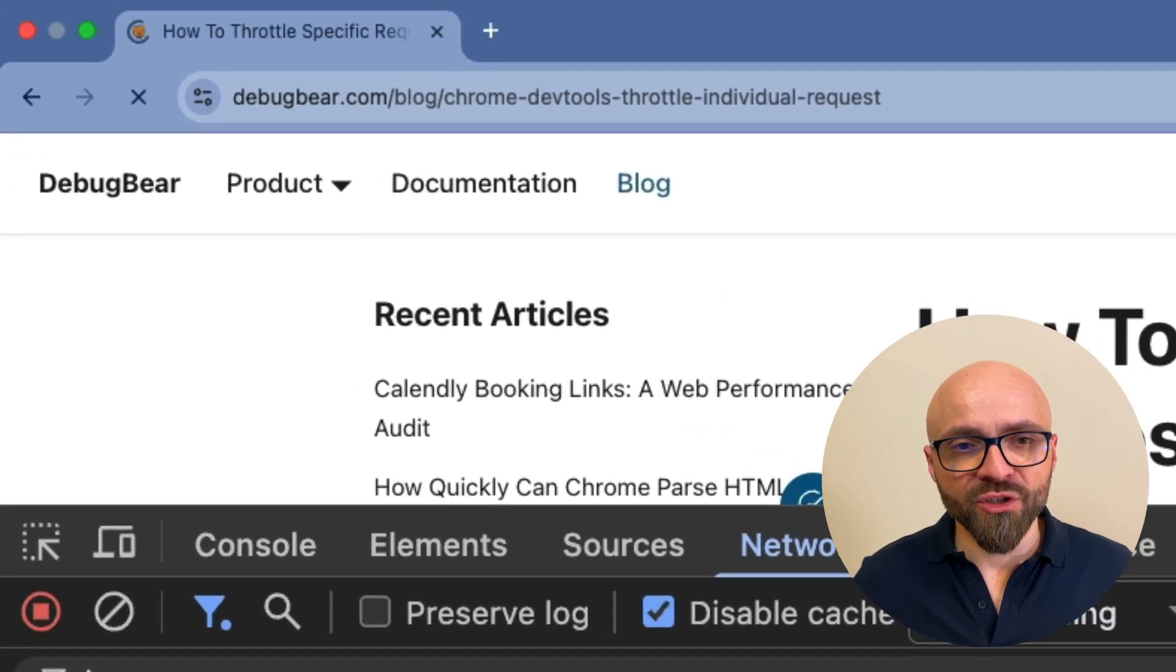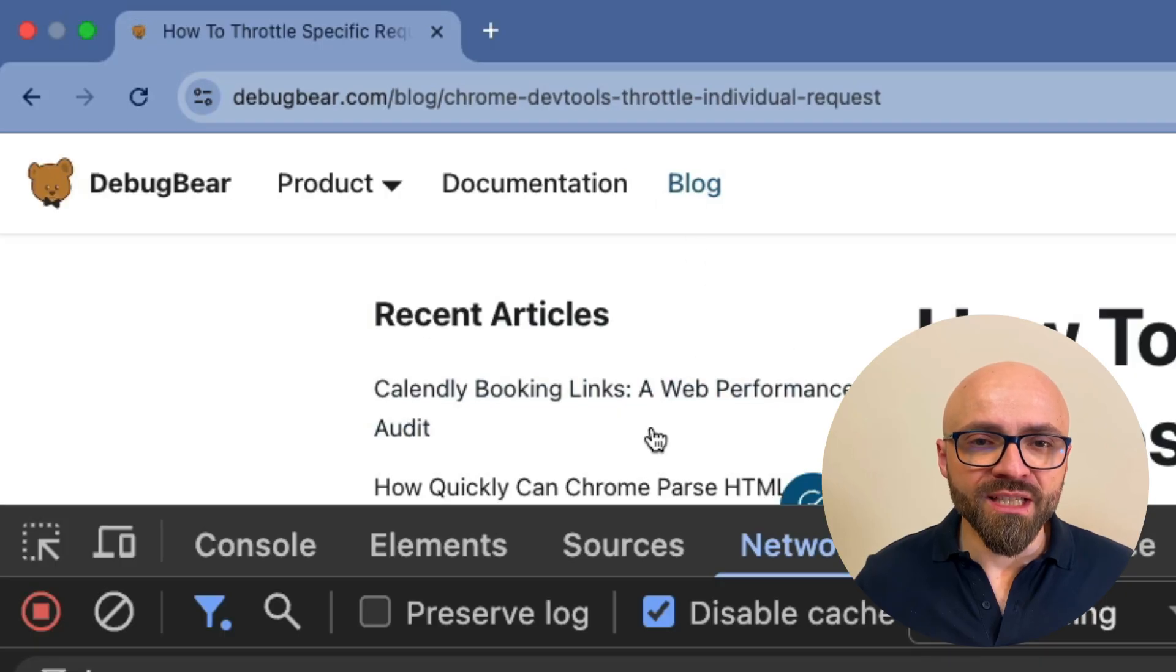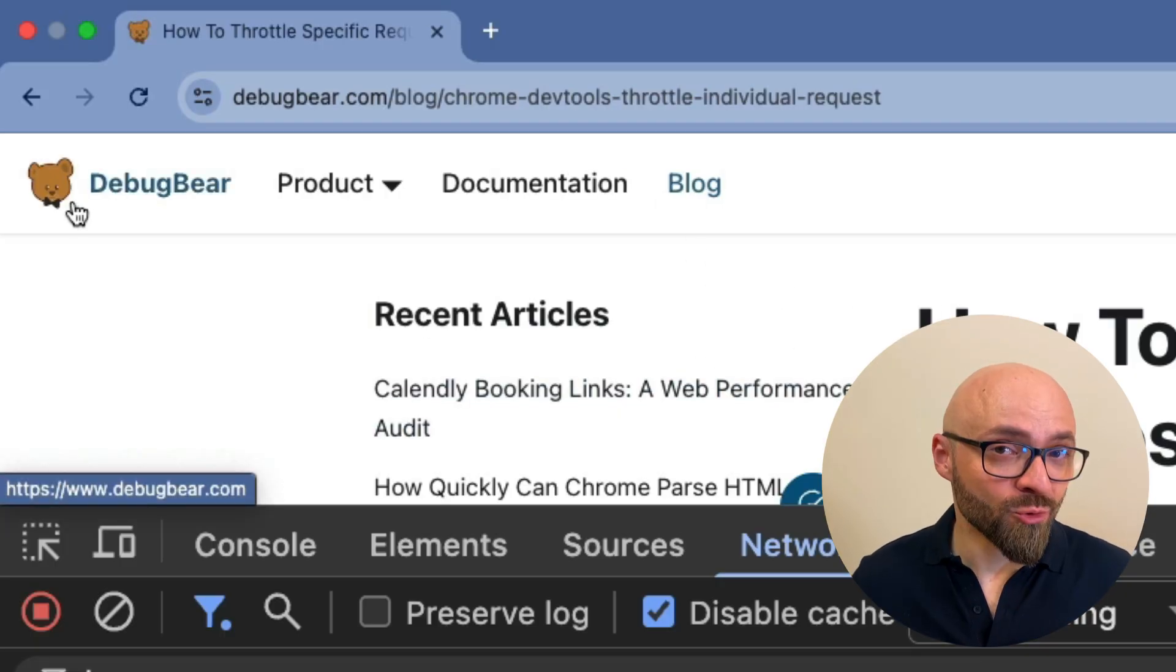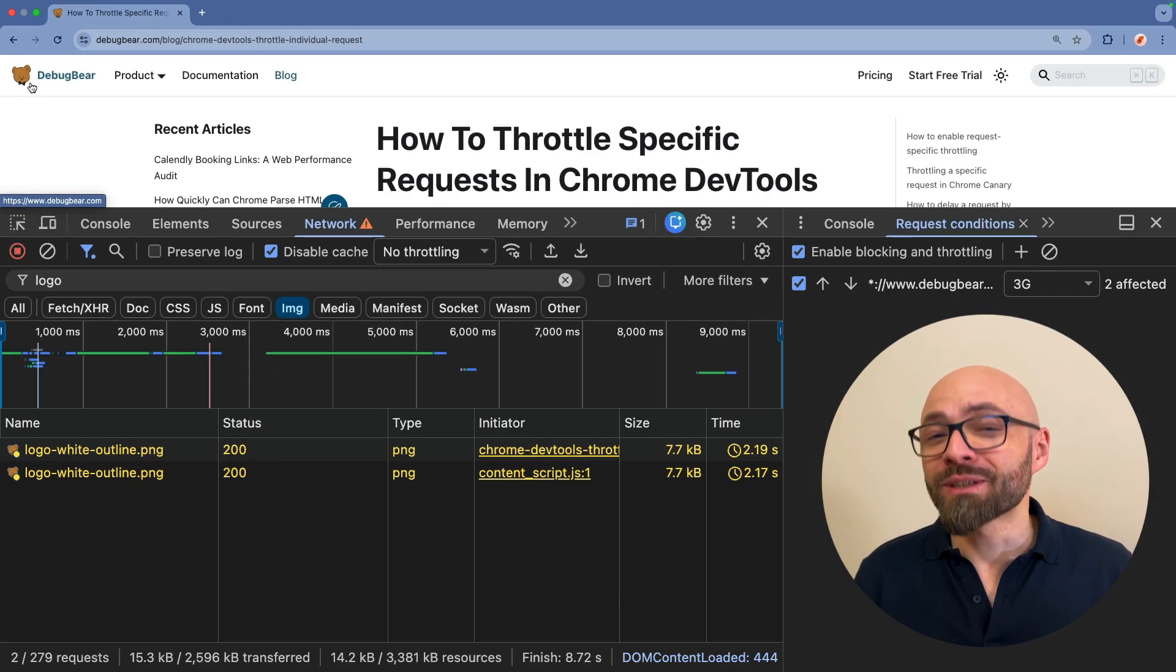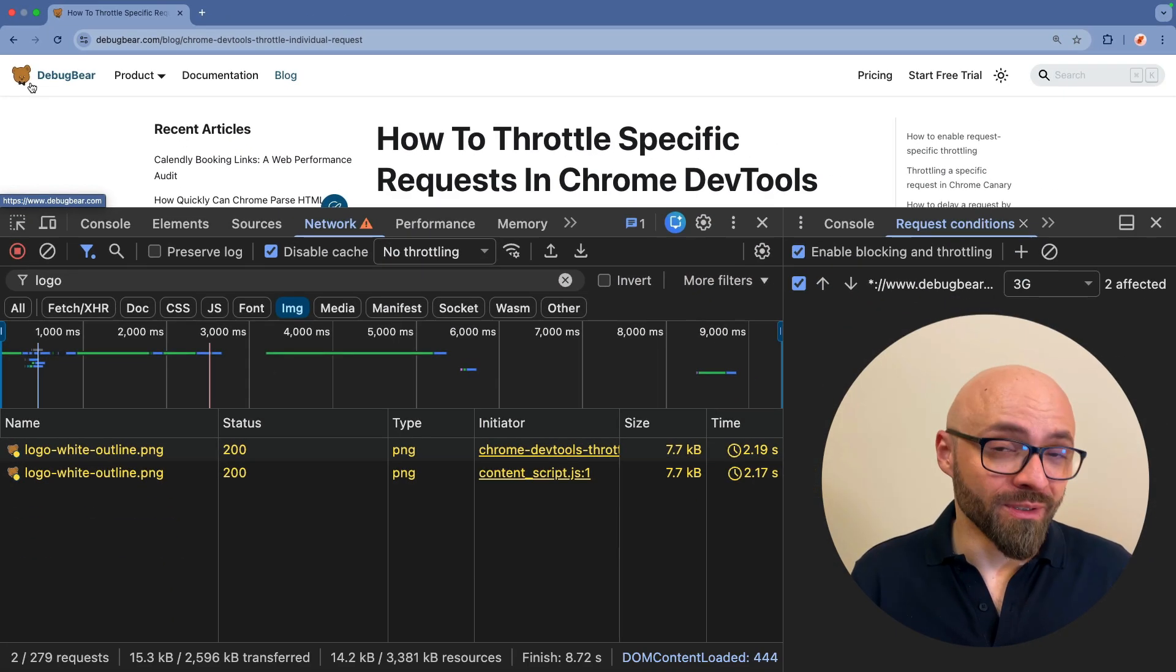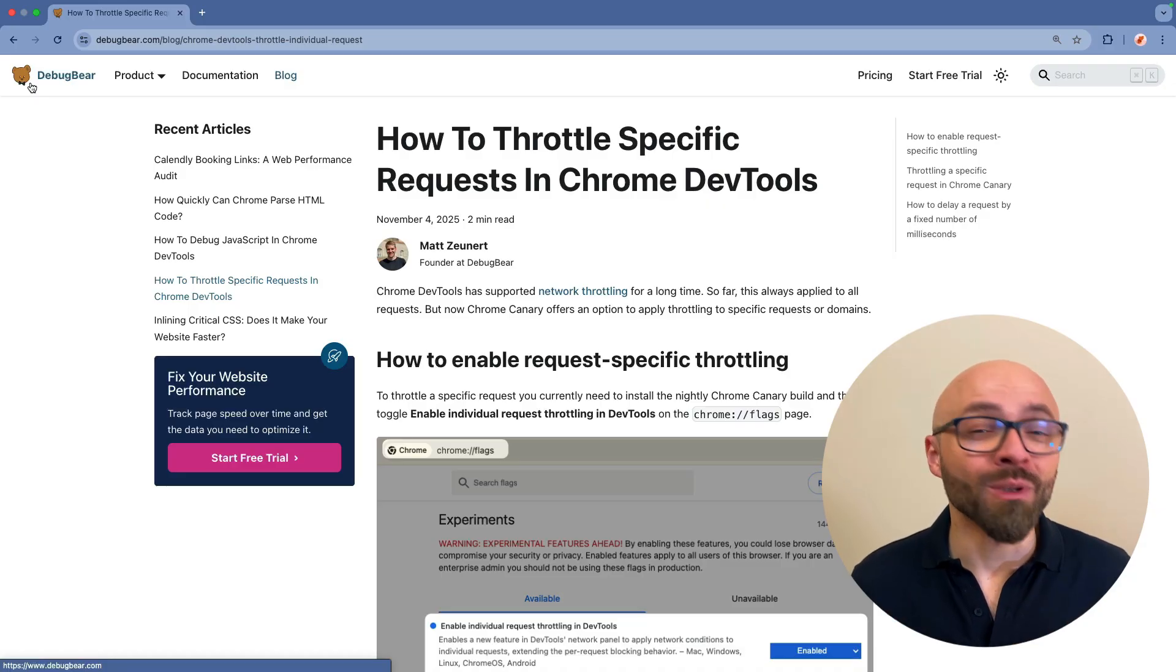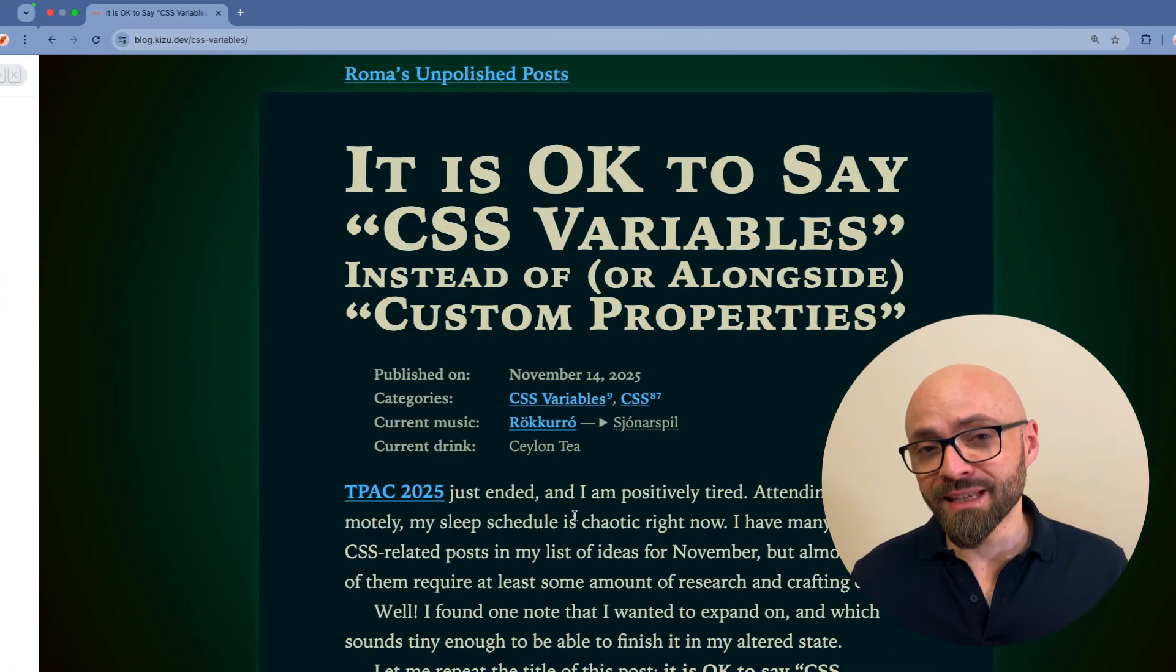So now if I refresh the page, you see that the page is loaded, but as my logo has been throttled, it takes a little bit more time for it to appear. So this new feature in Chrome Developer Tools will help you debug individual requests more easily.